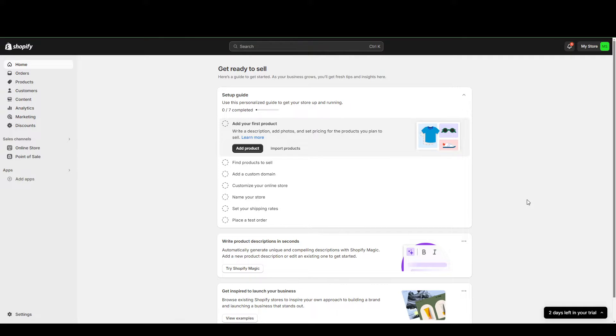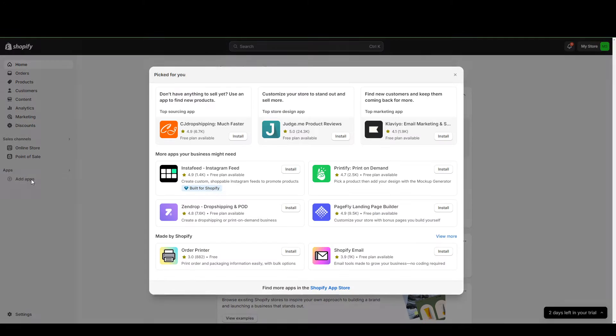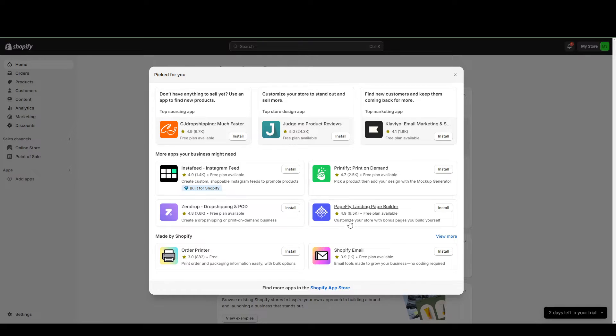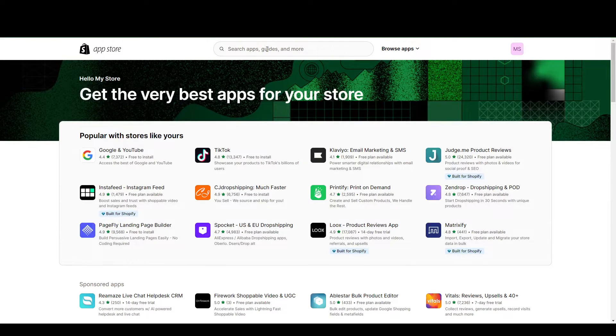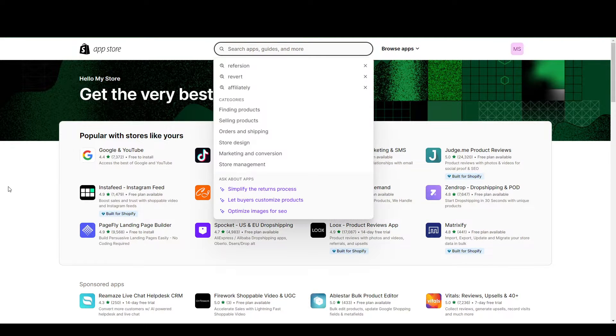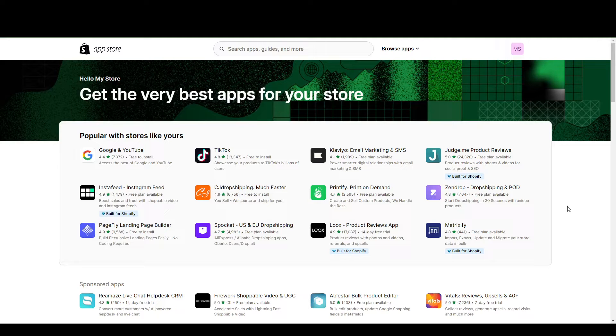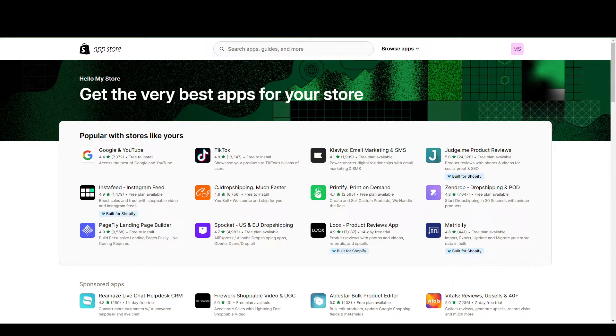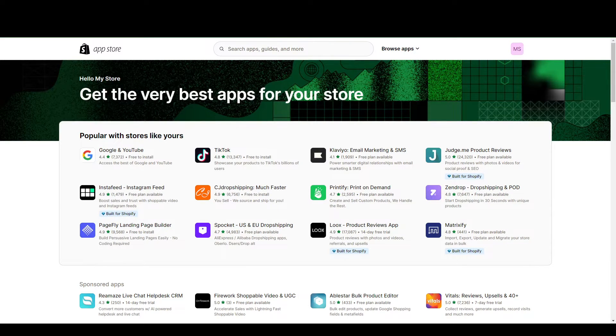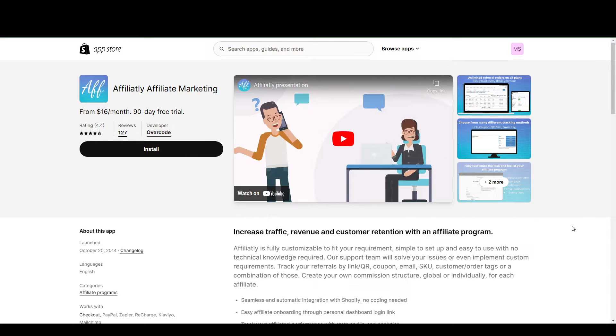In Shopify's case, it comes as an app. So you want to go to your apps on your Shopify, and you can see a lot of apps here. Go to Shopify App Store and just search for some affiliate marketing apps. Now, I have three that I can recommend, and the first one that I'm going to be talking about is Affiliately Affiliate Marketing.